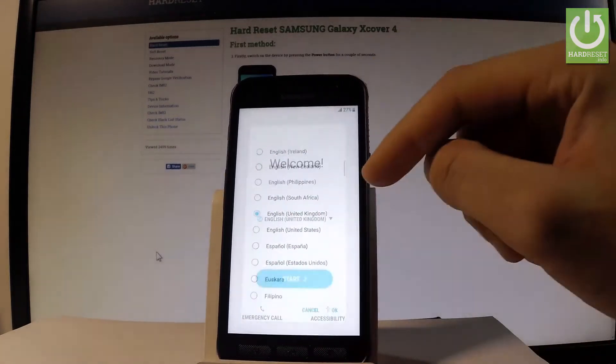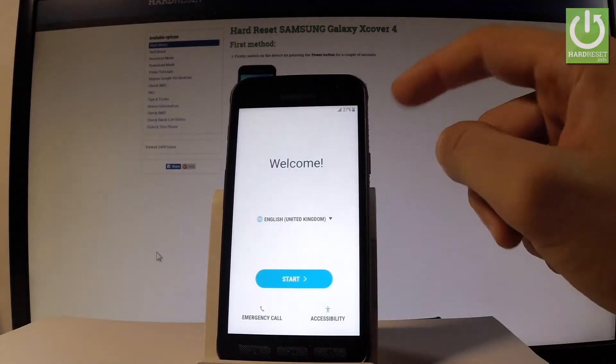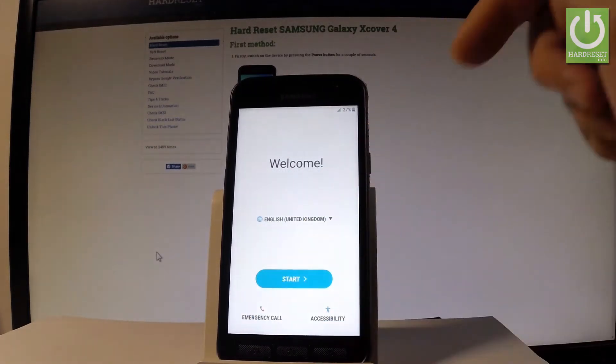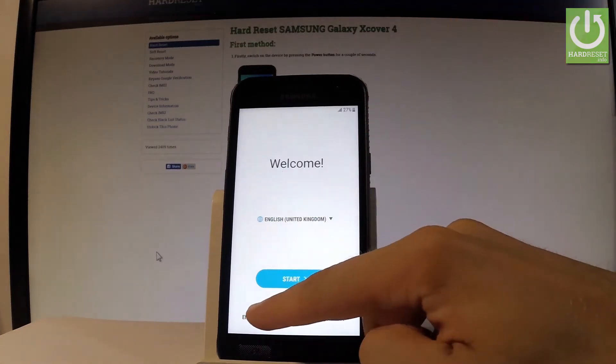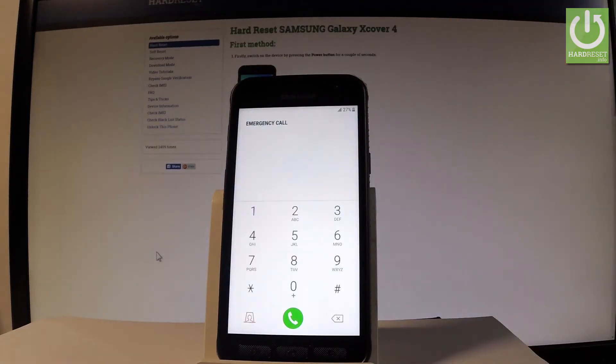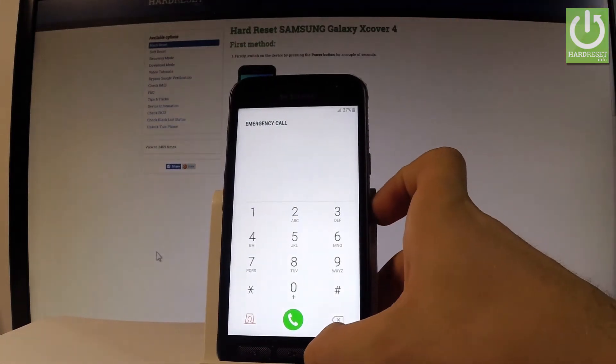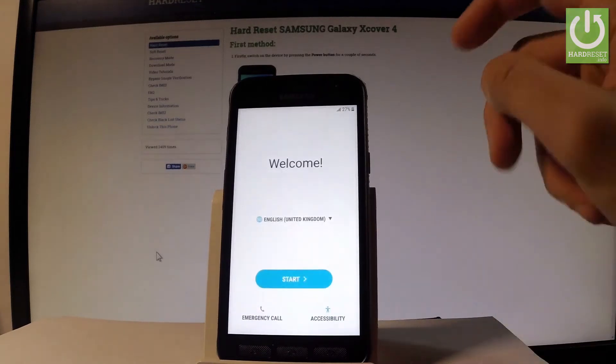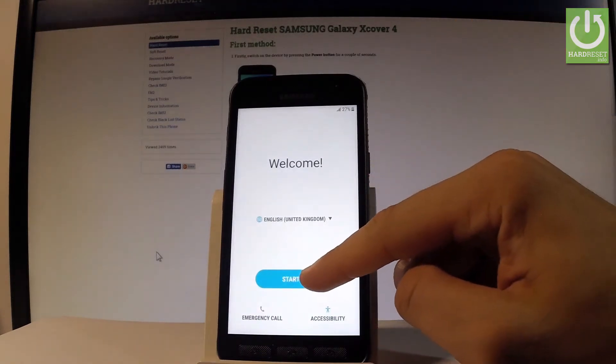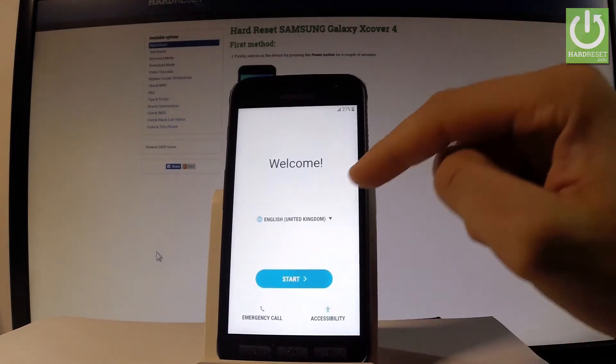Tap OK. You may also choose emergency call if you wish to make some emergency calls. If not, let's go back. Let's tap Start if you are ready.